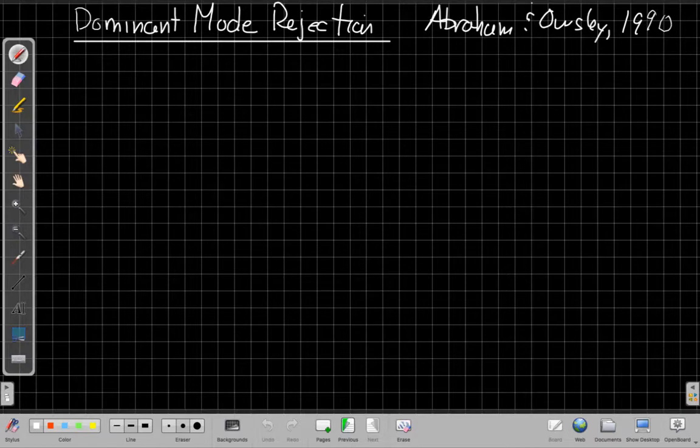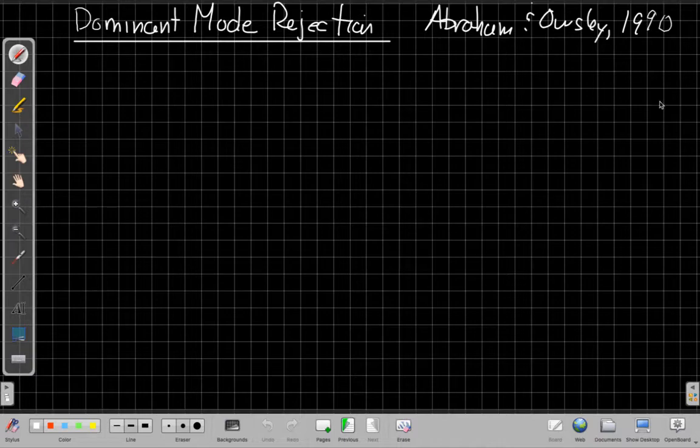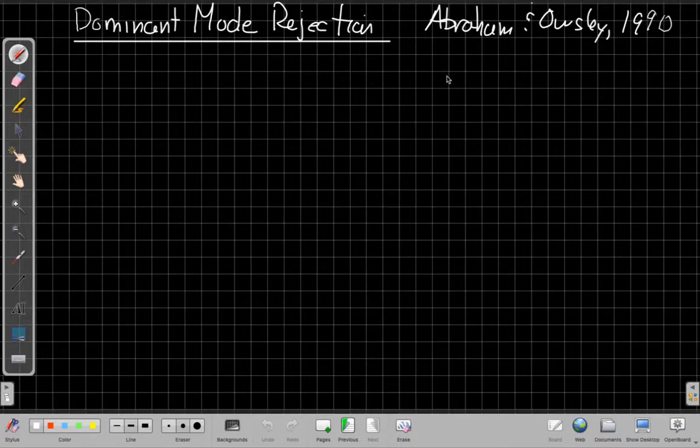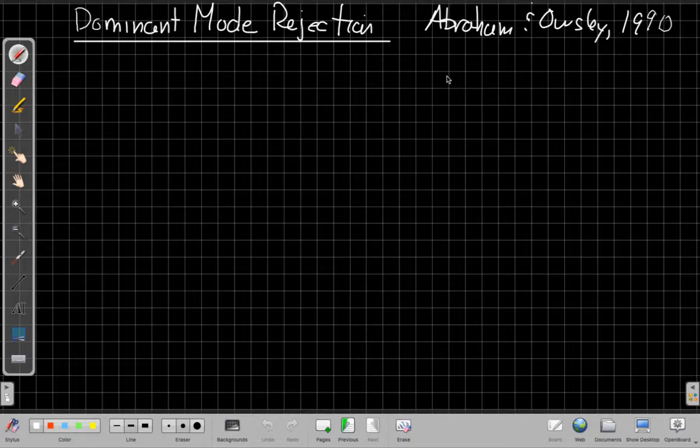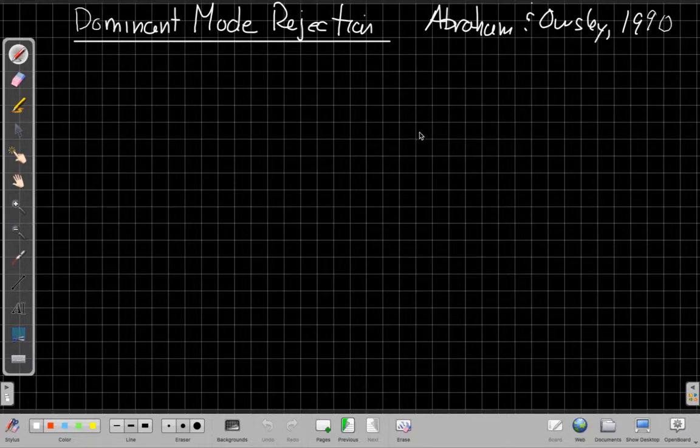And then I'll talk in more detail now about the DMR beamformer. Again, I actually misspoke in the last video, I realized right after I finished. Doug Abraham and Norm Owsley proposed this in 1990, not 1980, in an IEEE Oceans paper.